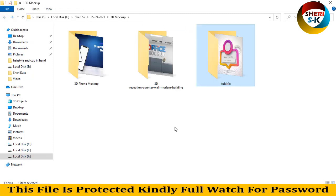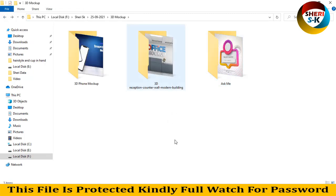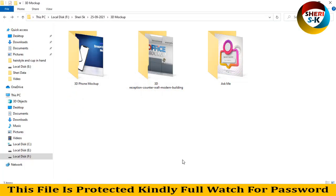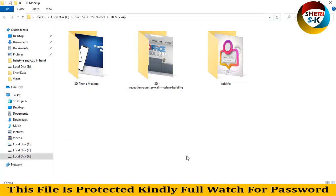I hope these mockups are useful for you. Subscribe my Telegram channel. Take care, Allah Hafiz.